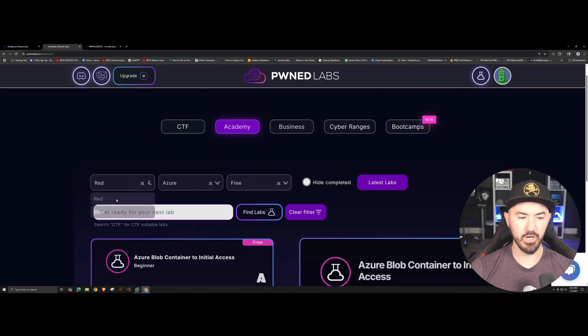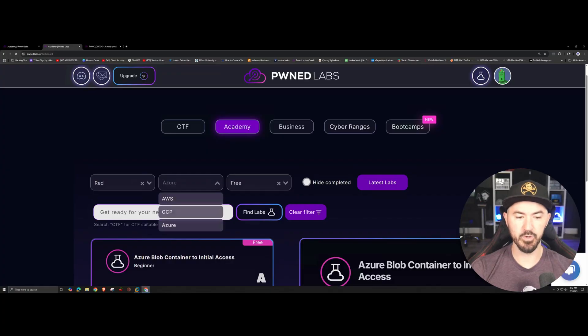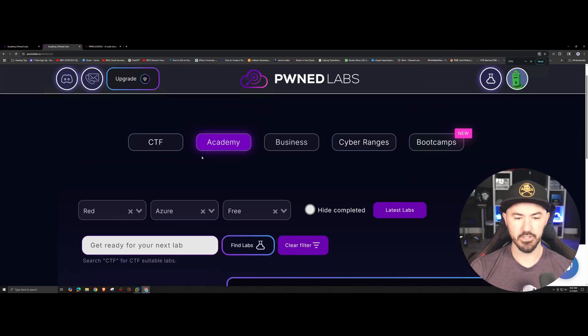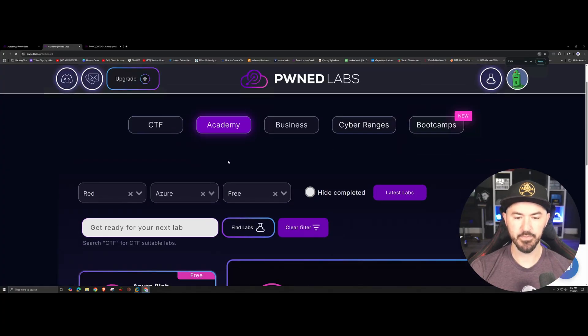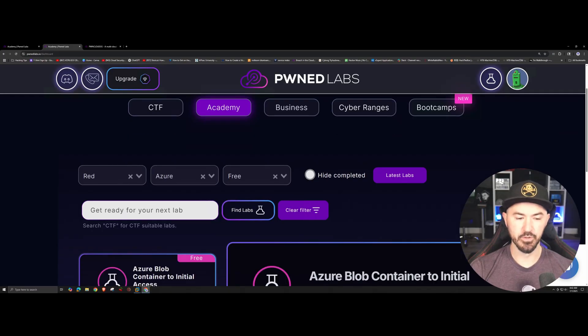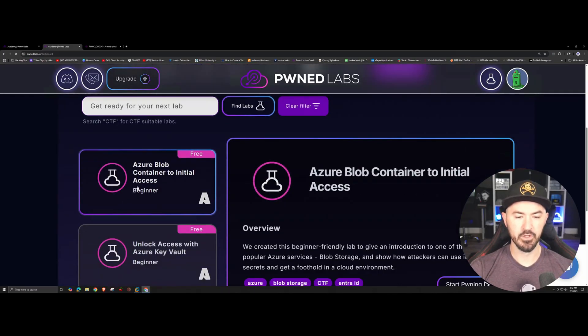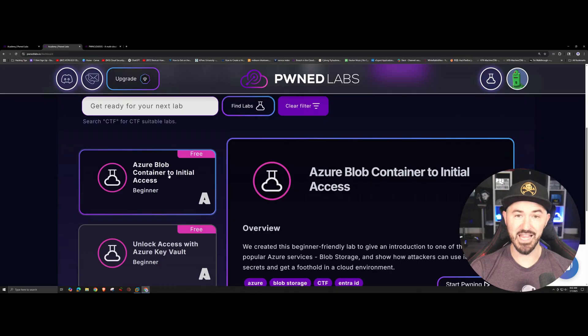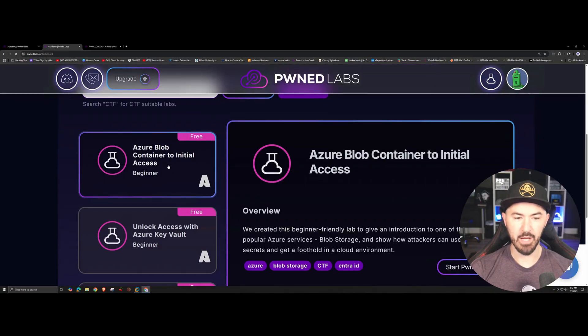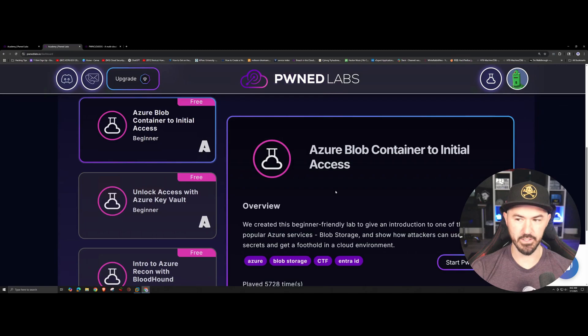If I come over to my next tab I already picked it. Say for example I want to be a red teamer, I want to do Microsoft Azure. Let's make this a little bigger and I just want to do the free version. If you come down a little bit more you can see the free versions of the labs on the left hand side here. Once you click on the lab you'll see a little more of the overview on the right hand side here.